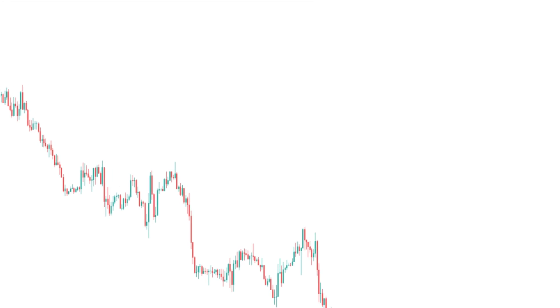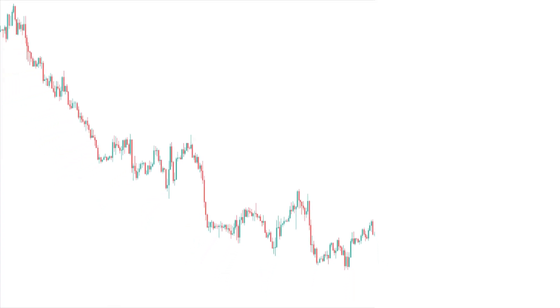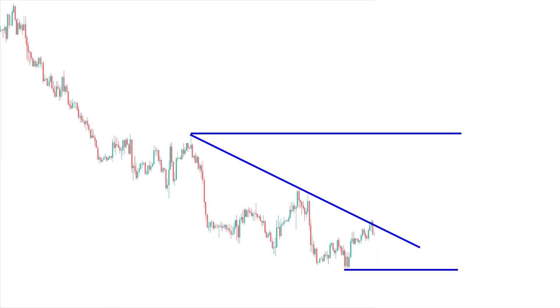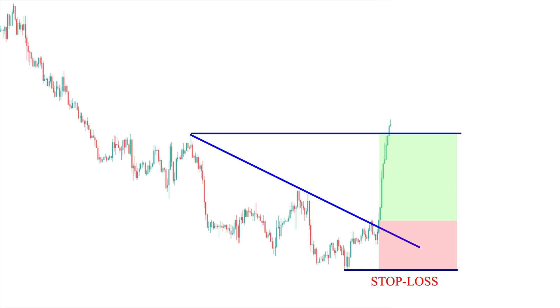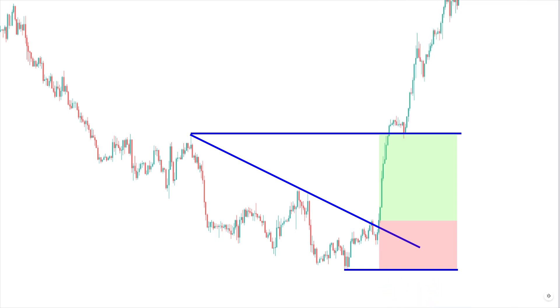Suppose the price of an asset has been falling for a period of time, forming a descending trend line. If the price of the asset starts to rise and breaks the trendline, this could signal a change in price direction. This could be a signal to investors that the price of the asset could continue to rise. Therefore, investors could take bullish positions on the asset.